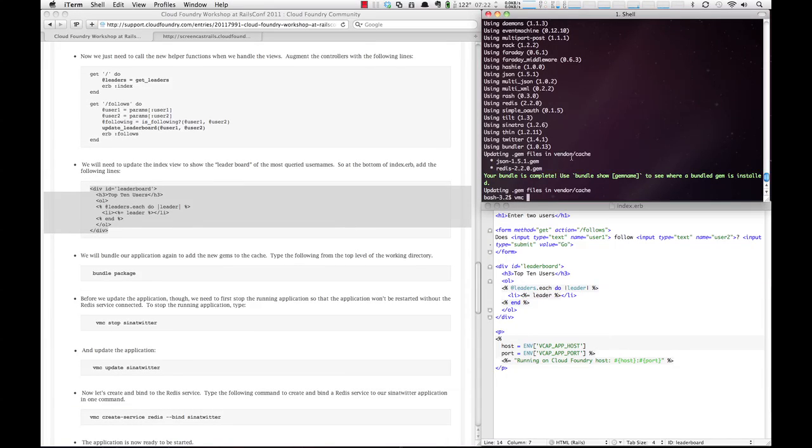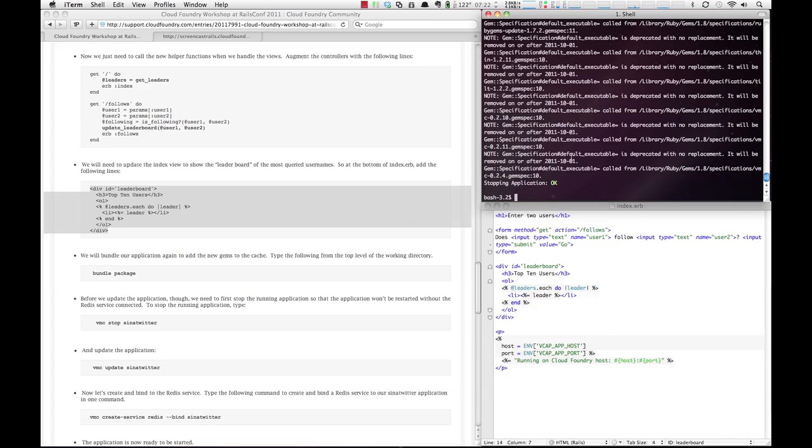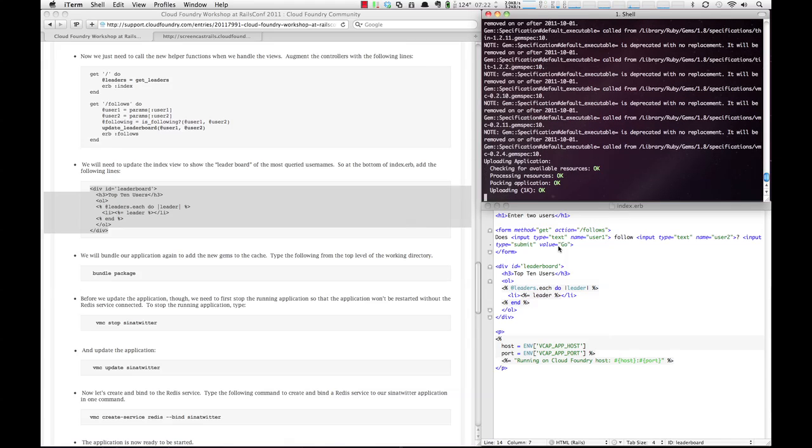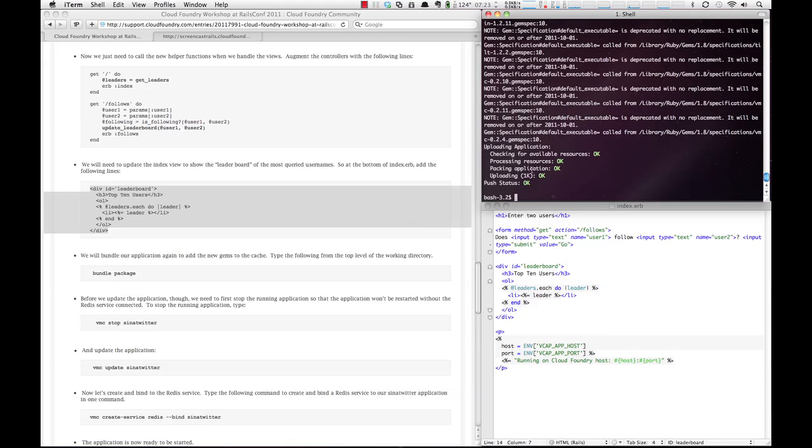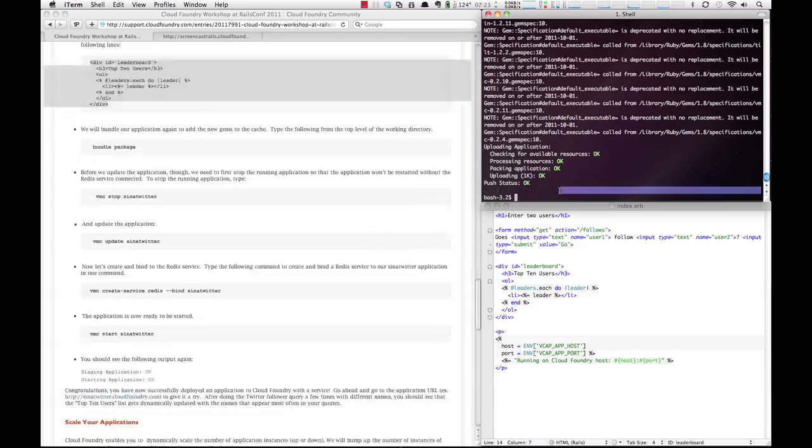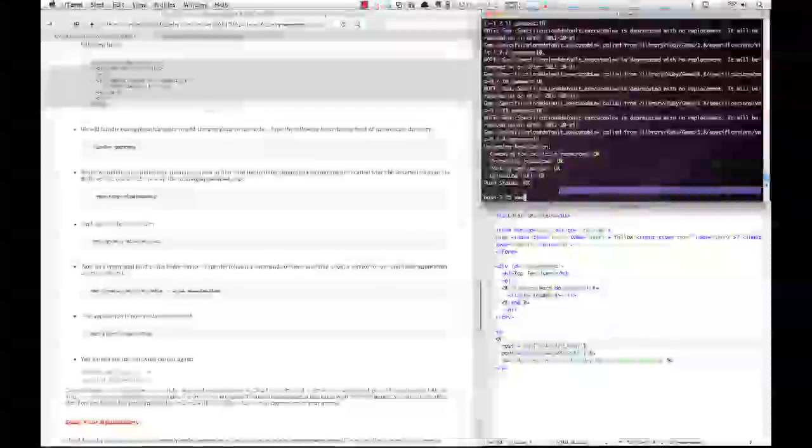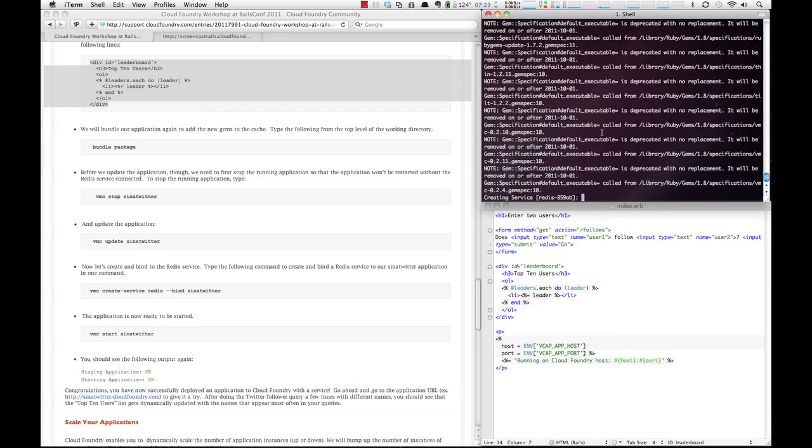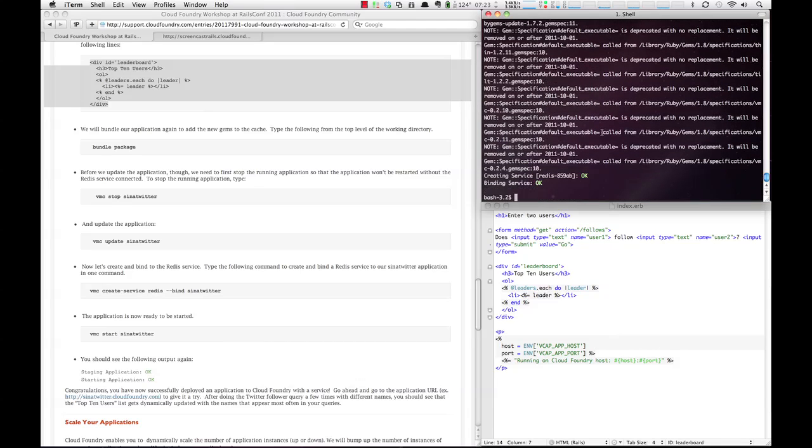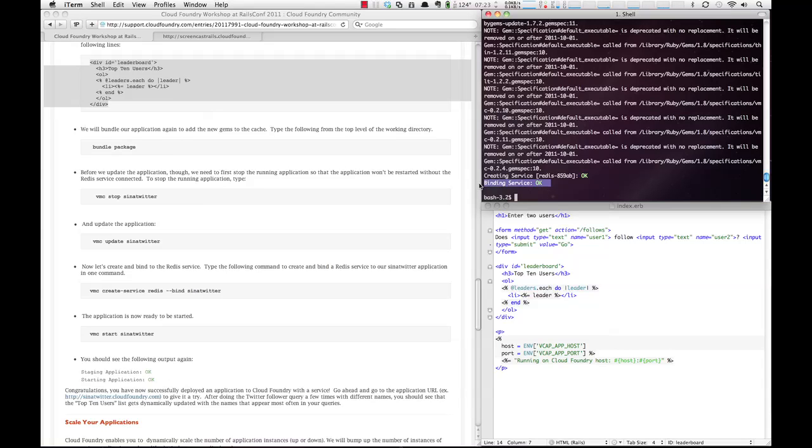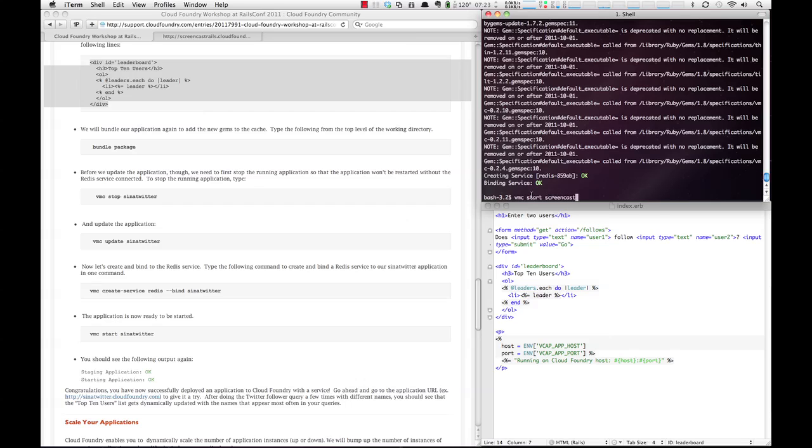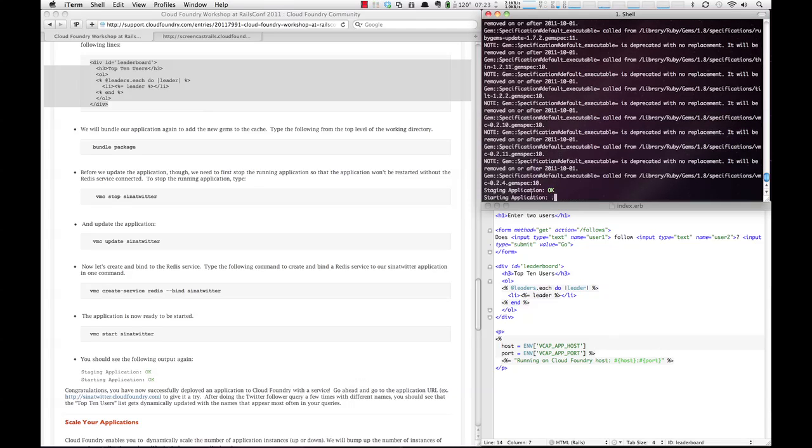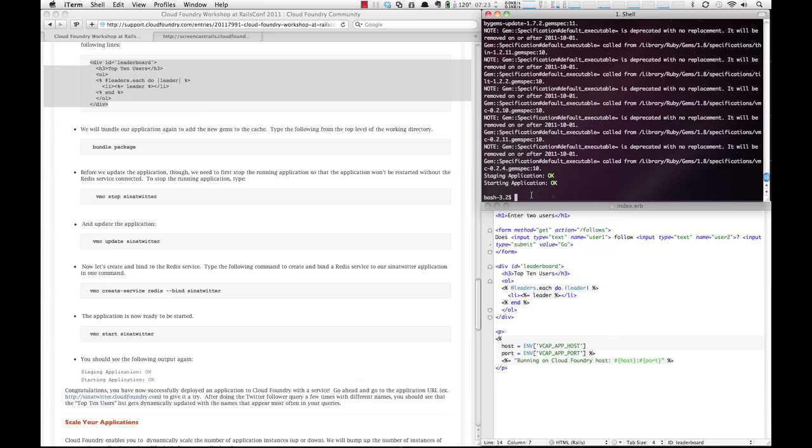We're going to stop our existing application, so it's VMC stop, and in our case it's Screencast Rails. We've stopped our app. Now we're going to update it, so we're going to do VMC update. And you'll see that we've updated it. And now we're going to create the Redis service that we actually want to use, so that's using VMC create-service redis --bind, so we're actually going to bind it to the Screencast Rails application. You'll see that it's created the service, so here's the service creation, and it is bound to our application. Now that the service is up and running and is bound to our application, we can simply issue a VMC start Screencast Rails. And we now have our application started.